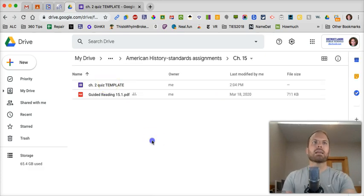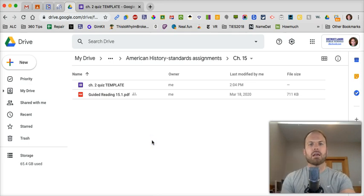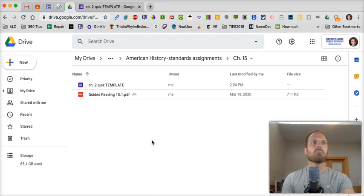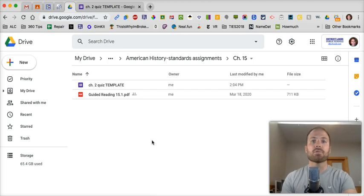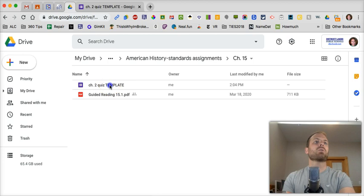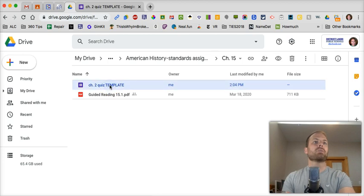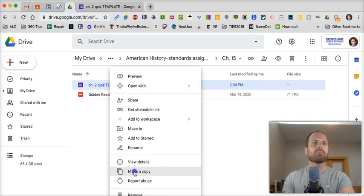So it's a template for a reason. If you want to assign it to two different classes, you don't want to assign the same quiz because you'll have the same problem I mentioned before. You're going to have all the answers in one quiz. So what you do, you can probably guess it, is you're going to make a copy.